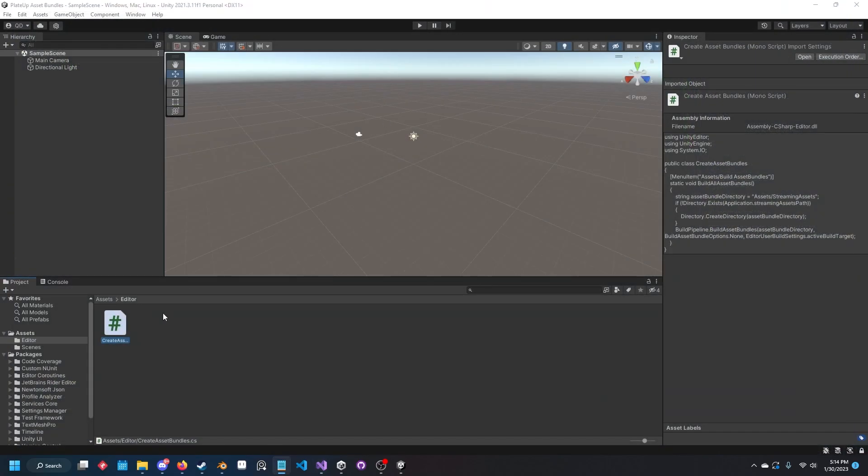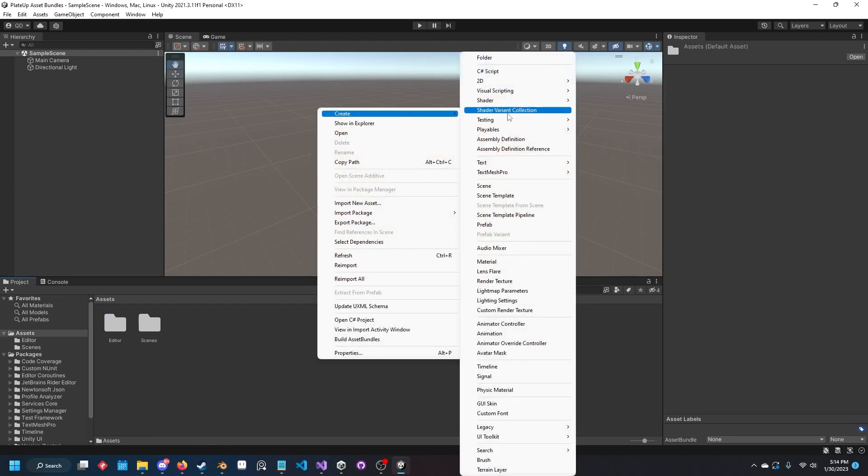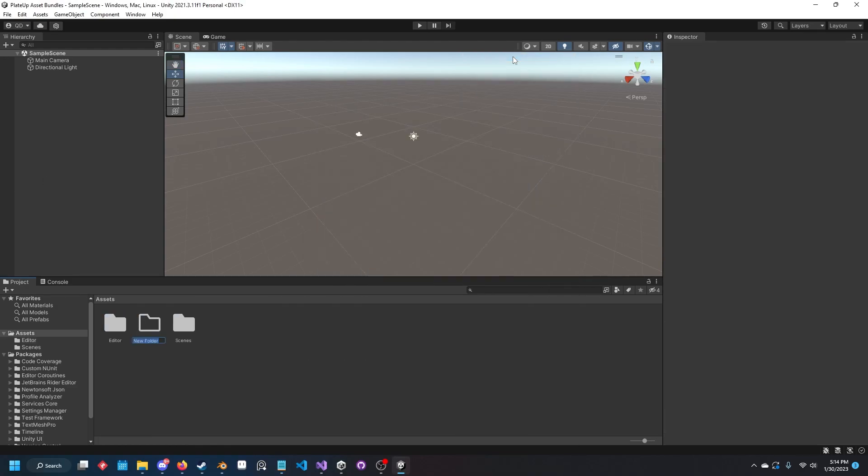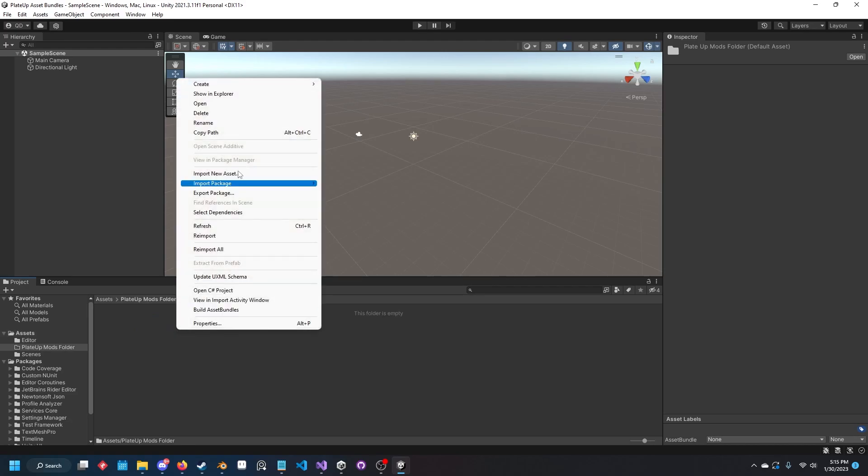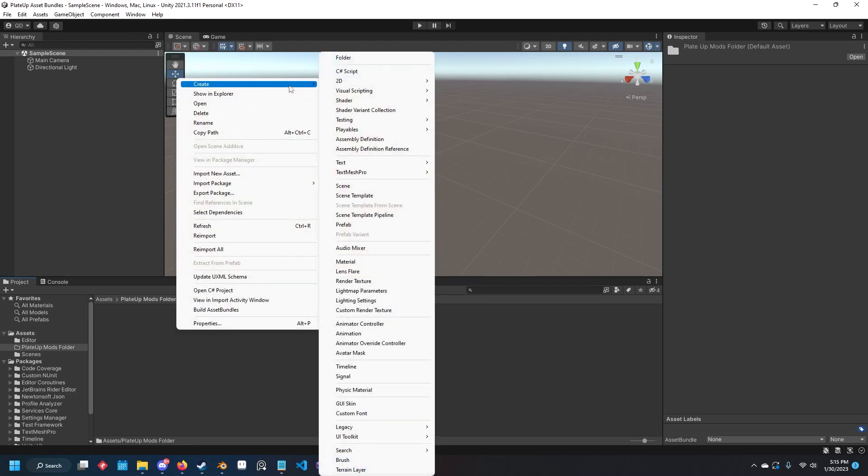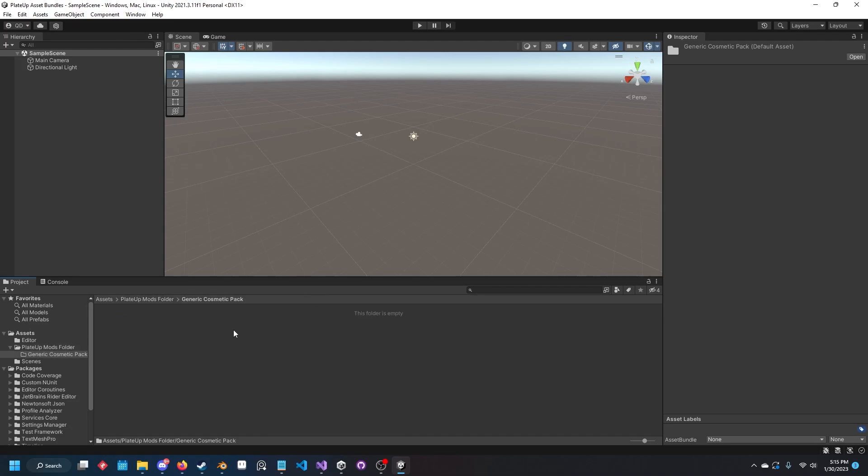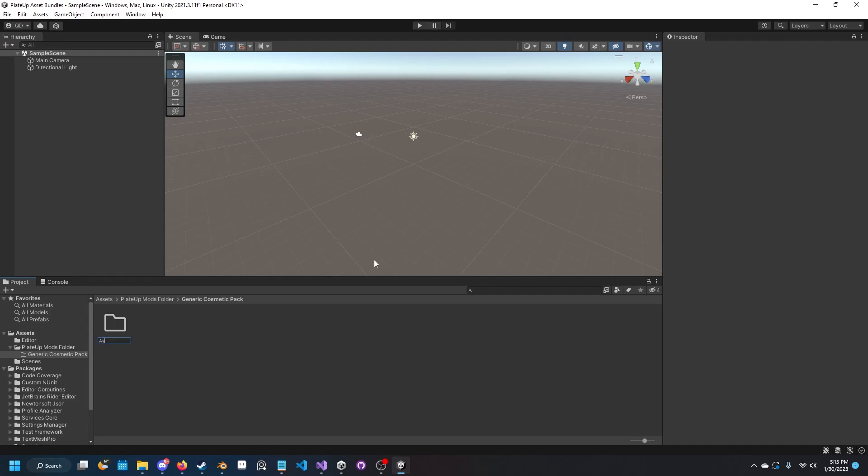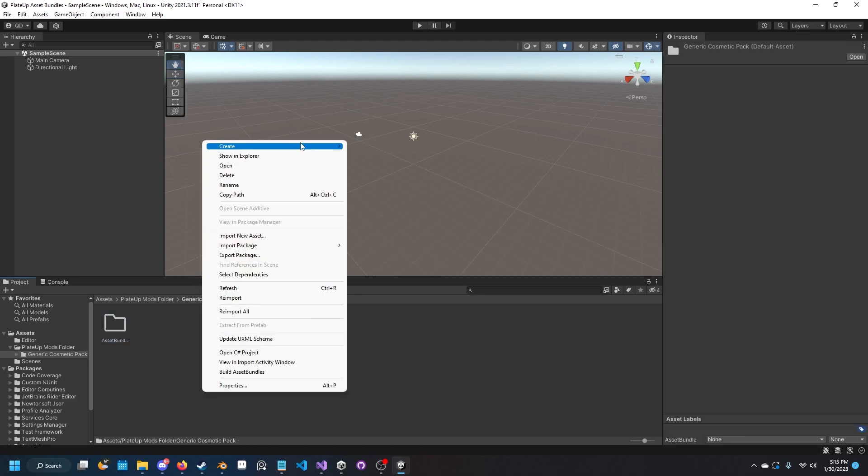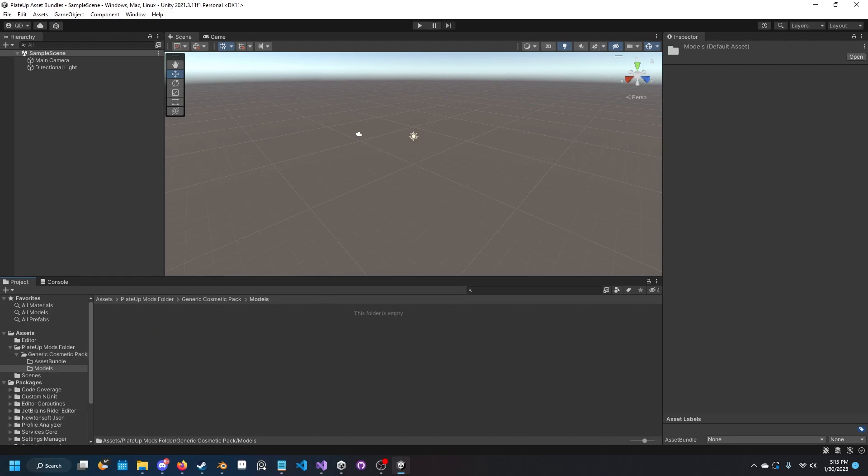Now that that's out of the way, we can go to our assets folder, right click, and create a new folder called something like PlateUp mods folder. Open that folder and in this folder create a new folder with the name of your mod. For this example, generic cosmetics pack. Open that, create a new folder called asset bundle, and create another new folder called models.